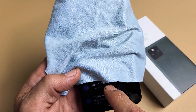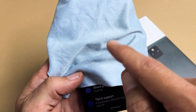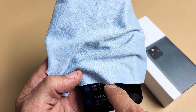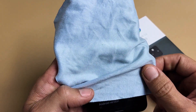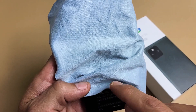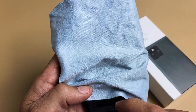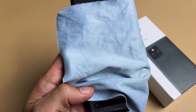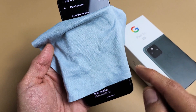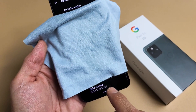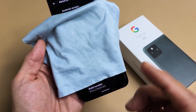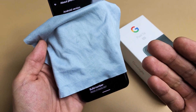As soon as you tap on About Phone, scroll all the way down to the very bottom. At the very bottom you'll see the build number. What you want to do is tap this build number seven times and that's going to enable developer options.